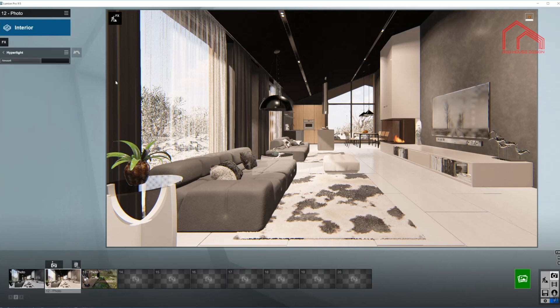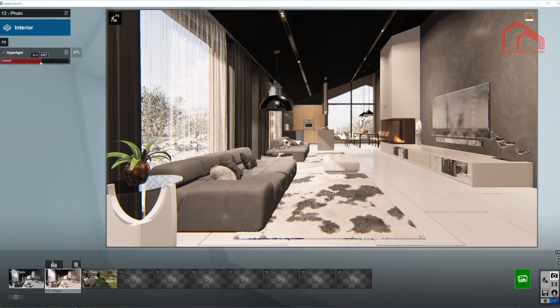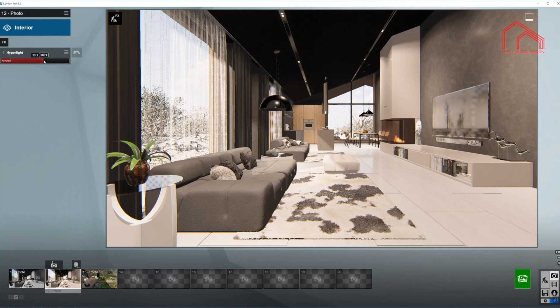Now hyperlight. We are working with the interior, so this is quite important. As you can see, it is already preset from the Lumion interior preset on this value. I'm going to bring it up just a little bit higher somewhere around here. And we are done.